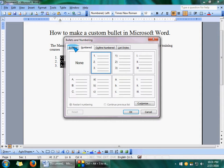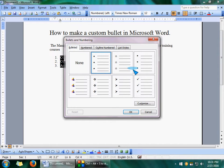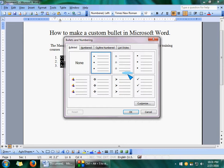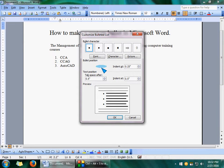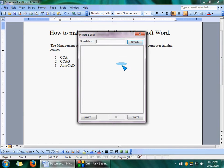Here are the bullets options that you can use. If you want to change these bullets, you can use the Customize button.